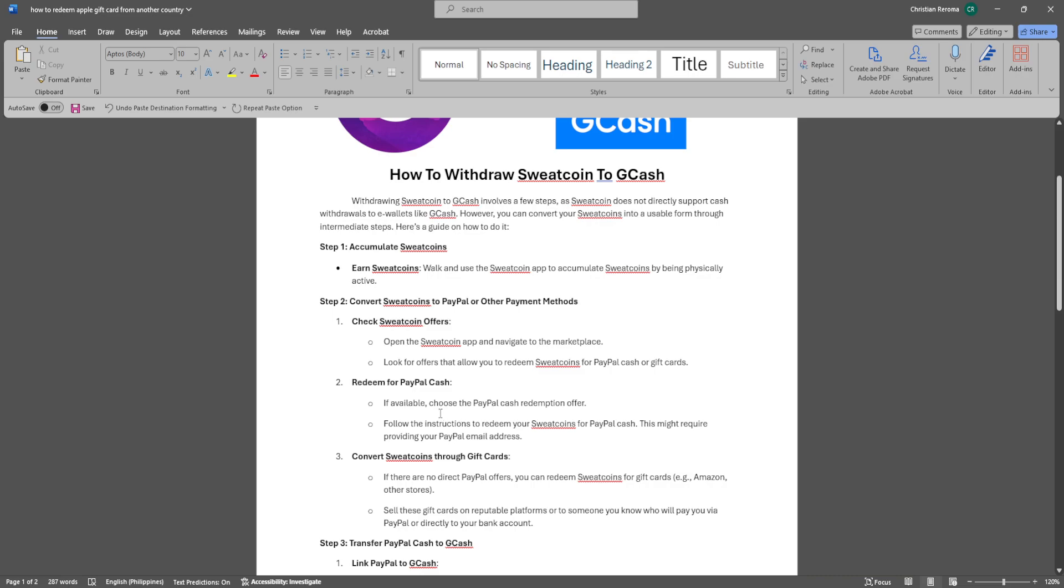If available, choose the PayPal Cash redemption offer. Follow the instructions to redeem your Sweatcoins for PayPal Cash. This might require providing your PayPal email address.